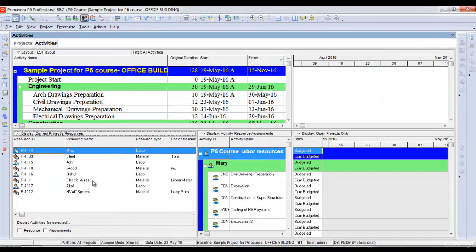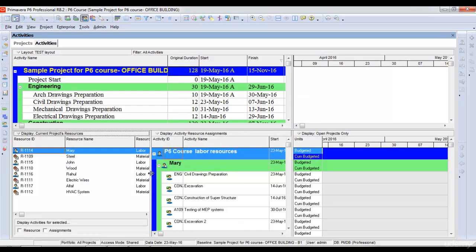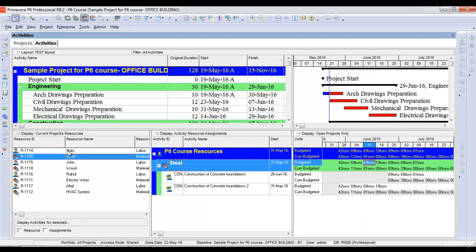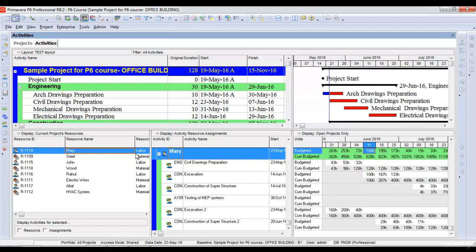Once I filter the resources of this project only, it gives me the list of all the resources that are assigned to this project. I can see their assignments, monthly or weekly assignments. So if I select Mary here in the first section, in the second section it shows me all the activities to which Mary is assigned.